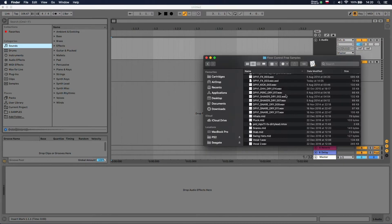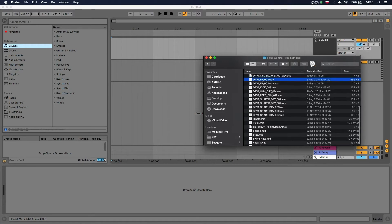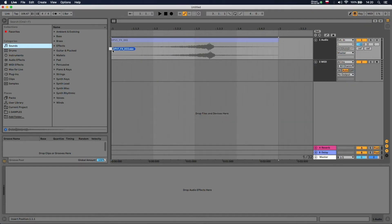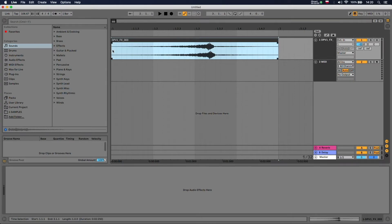So you need to find the sample. In my case, I'm going to drop this effects sample onto the audio track and we have it here.